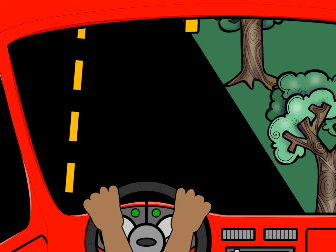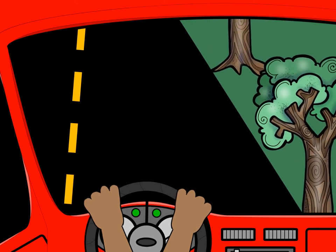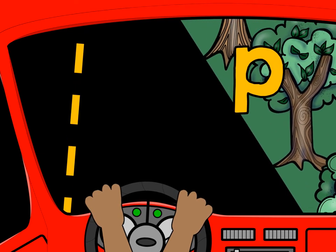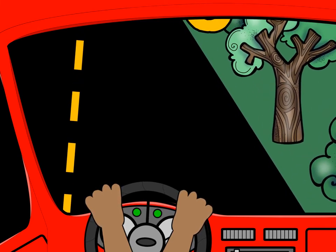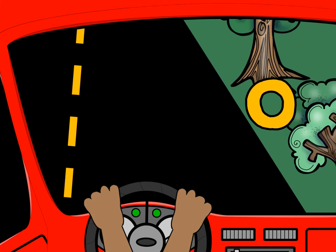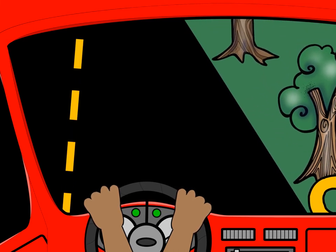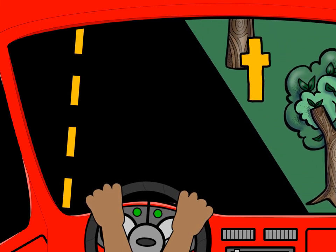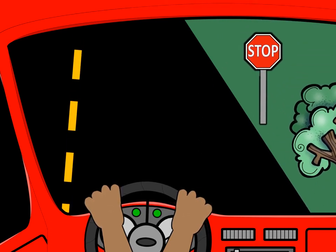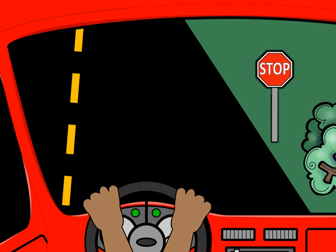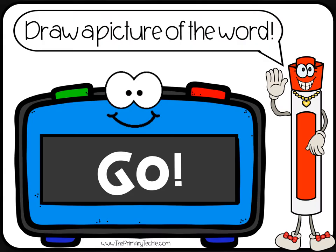Try to remember all the sounds. Can you remember all the sounds? Draw a picture of the word all the letters spell when they are together.